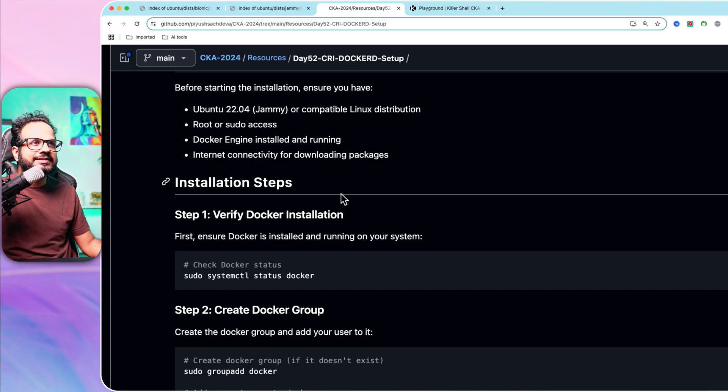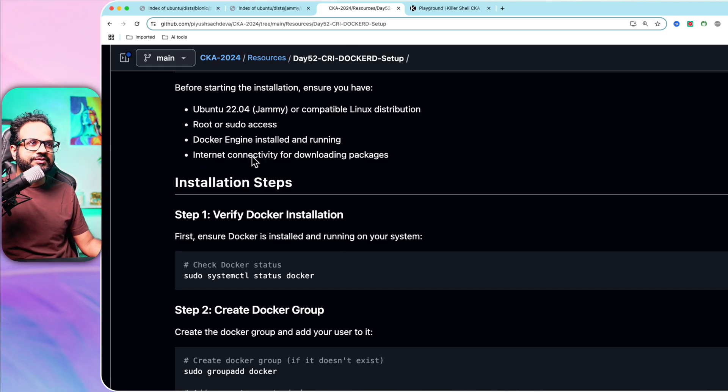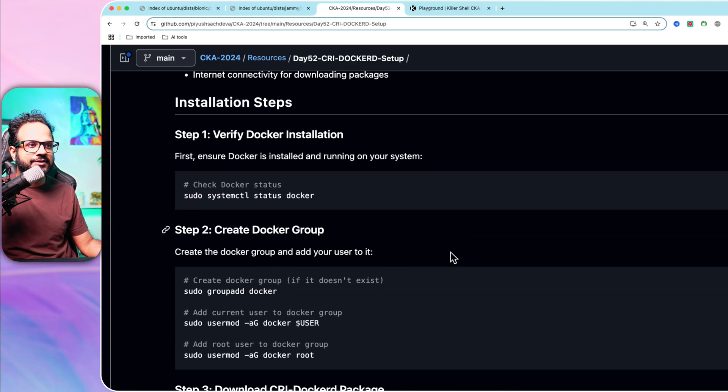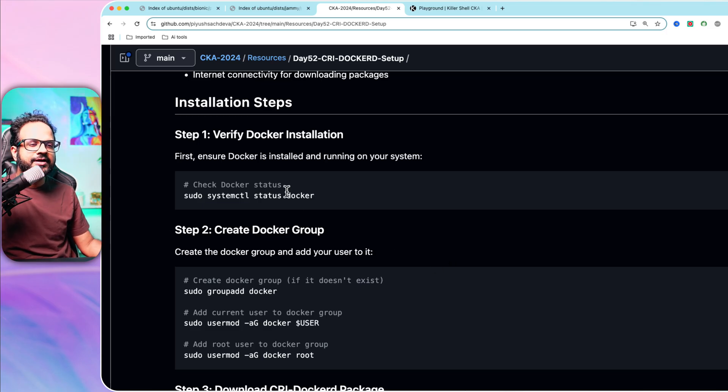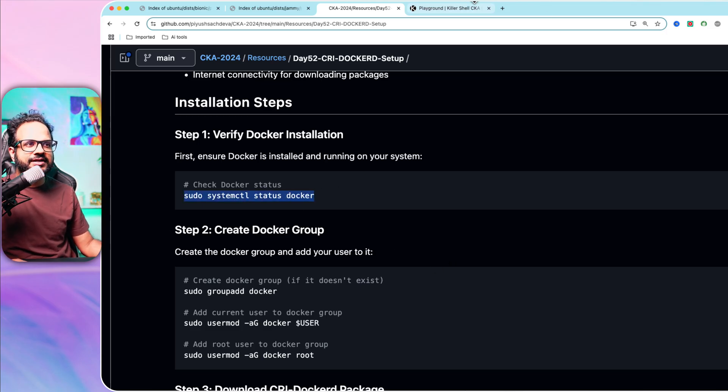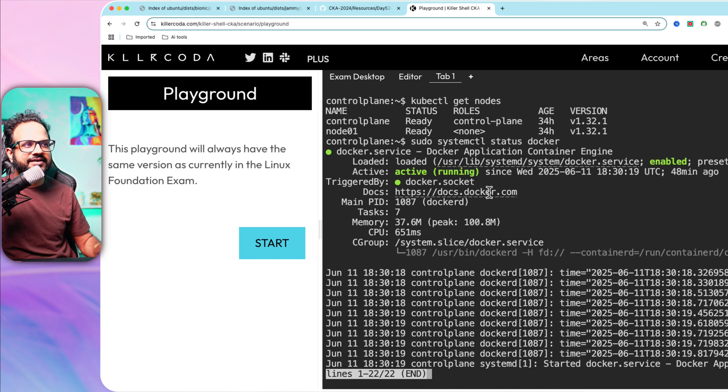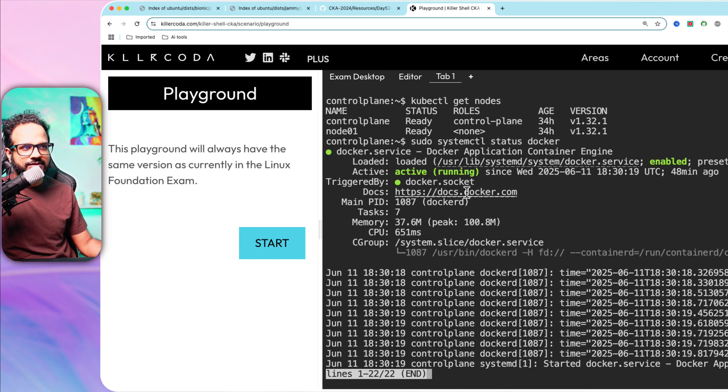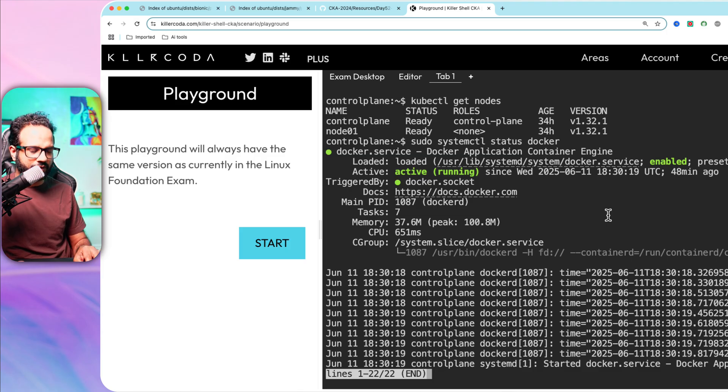This is the GitHub repository that you can follow, and this is what I have created and tested. First step is to ensure Docker is installed and running on your system by running systemctl status docker. As it says, Docker is active and running.